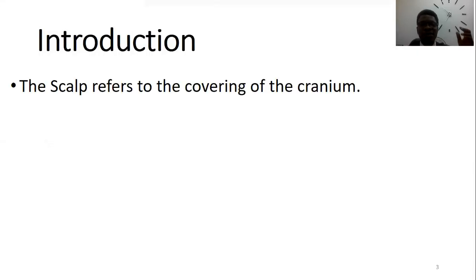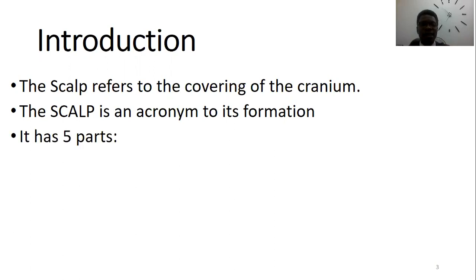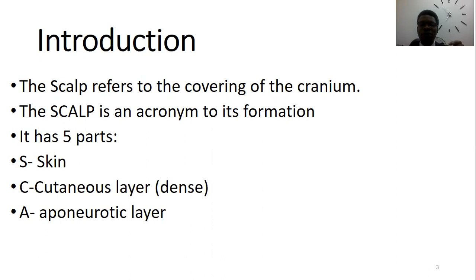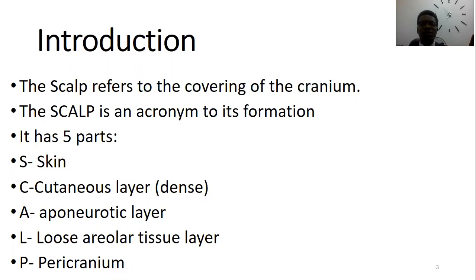As a matter of introduction, the scalp is the covering of the cranium, and it's actually an acronym for the things that cover the cranium. S is for the skin, C represents the connective — or continuous — layer, A represents the aponeurotic layer, L is the loose areolar tissue layer, and P, the final layer, stands for pericranium. These five layers represent the different layers of the scalp covering the cranium.